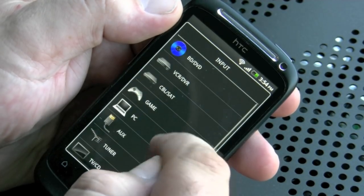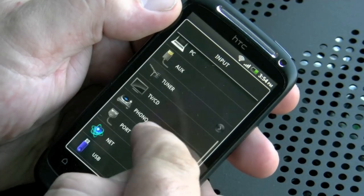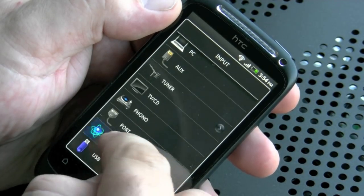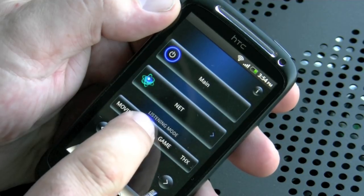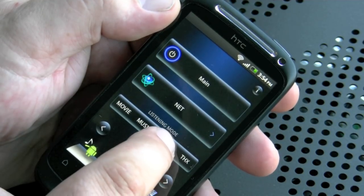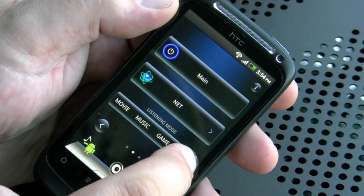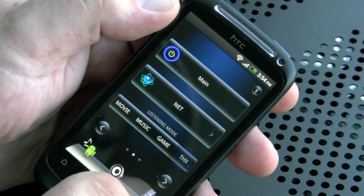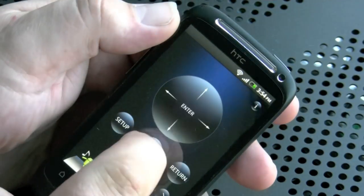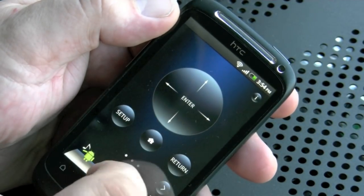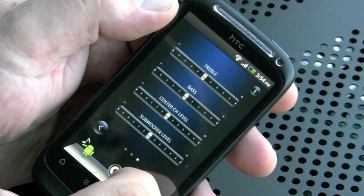Here we have the inputs — you can scroll up and down and select the particular input you want. These buttons are the actual DSP modes, so you can select between movie, THX modes, and music modes, with repeated presses scrolling through all the options. Here we have the nav keys: up, down, left and right, setup, home and return, just as you would on the original remote.